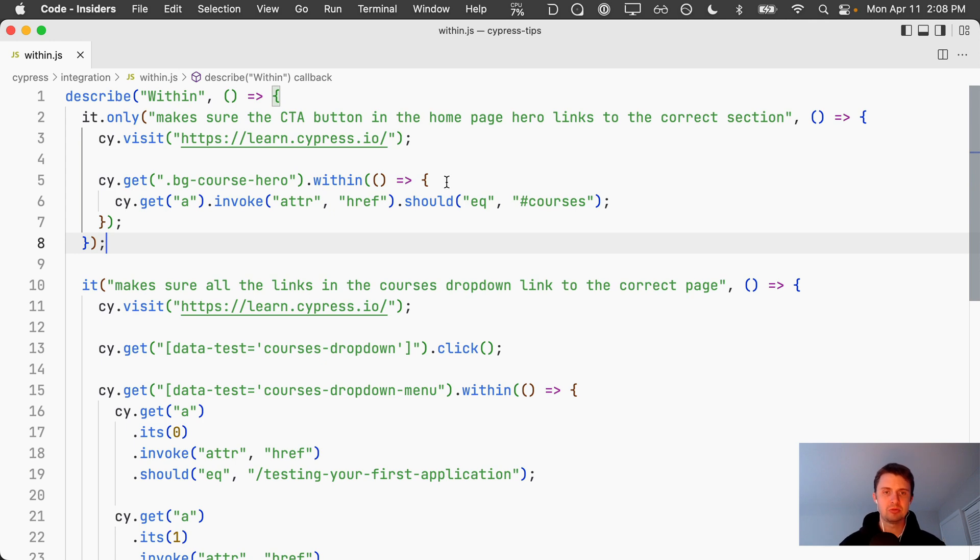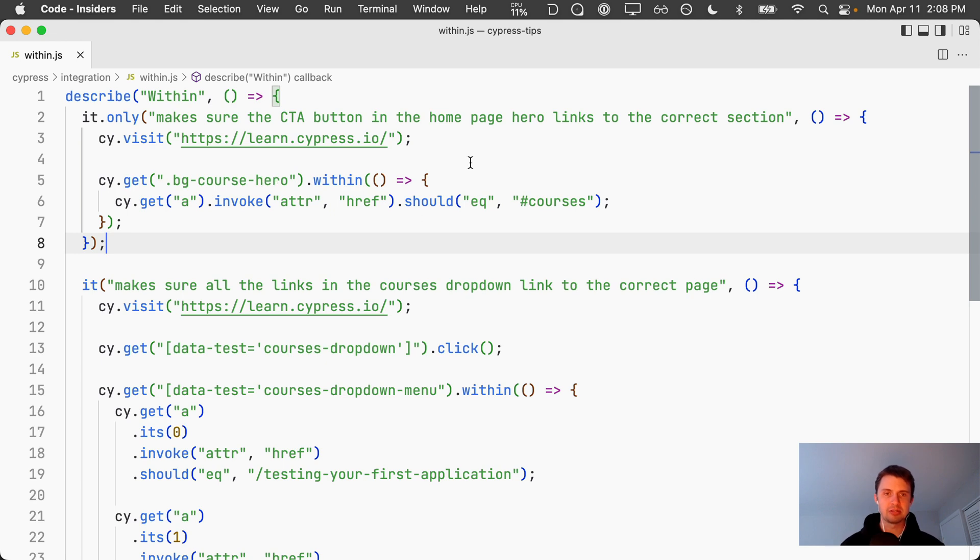What this will do is this will scope any subsequent commands that we nest within it inside of this element right here. This will limit the scope that Cypress uses to look up these elements.